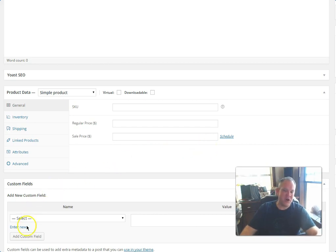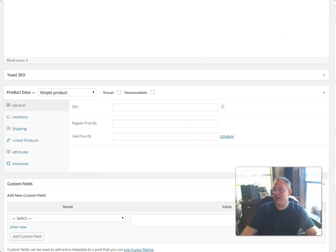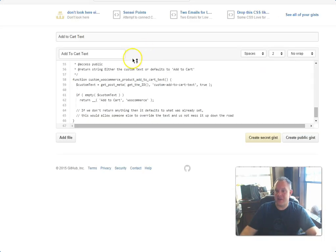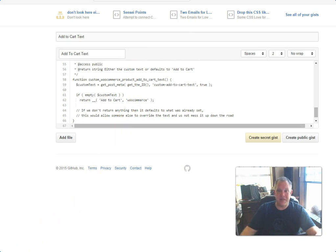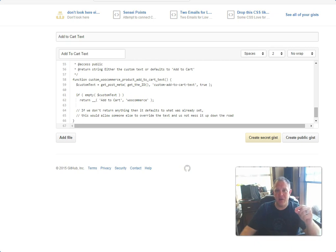That will change the add to cart button on a single-product.php file. Again, I'm going to throw this up there. That's where I've gotten. Somebody else wants to jump in and finish that bad boy off, that would be awesome. Thank you, have a great day, bye bye.